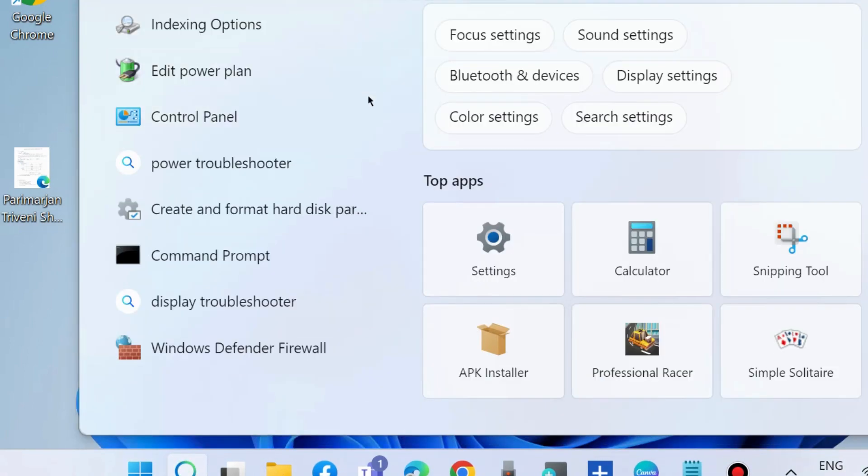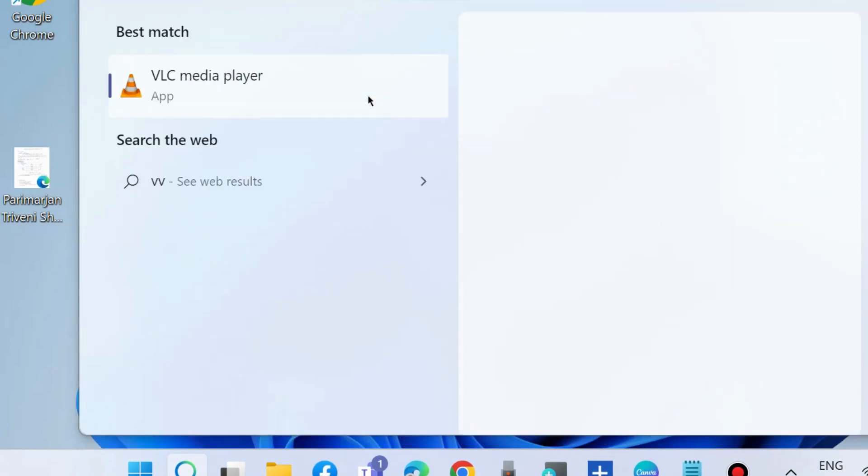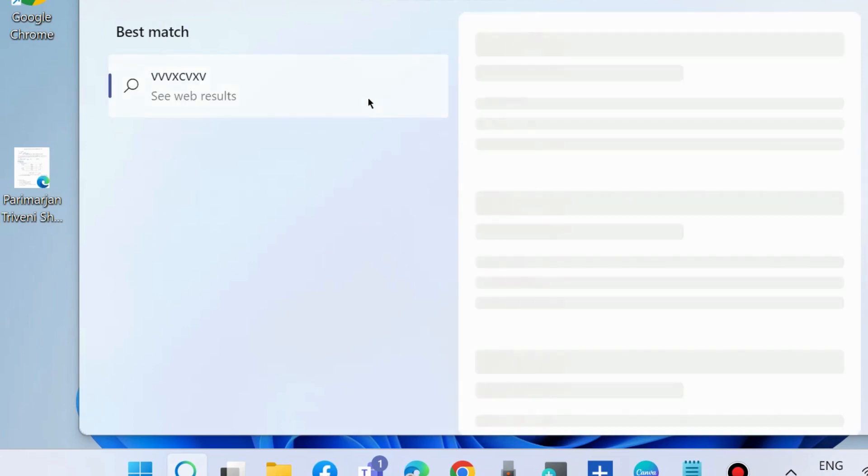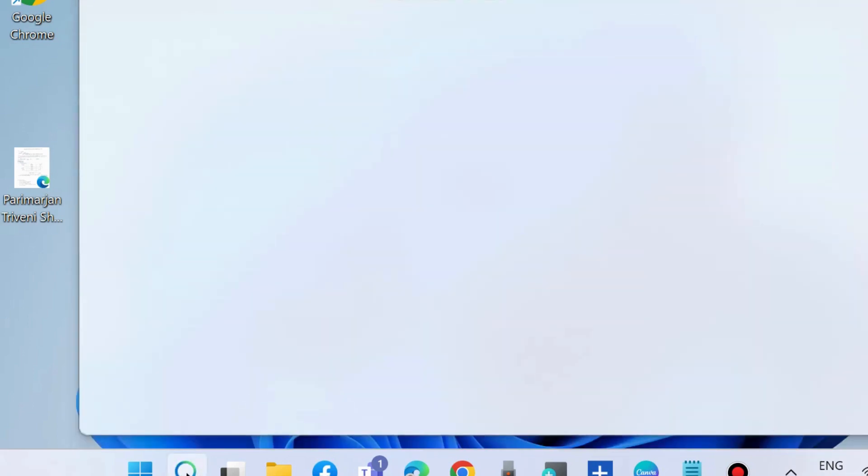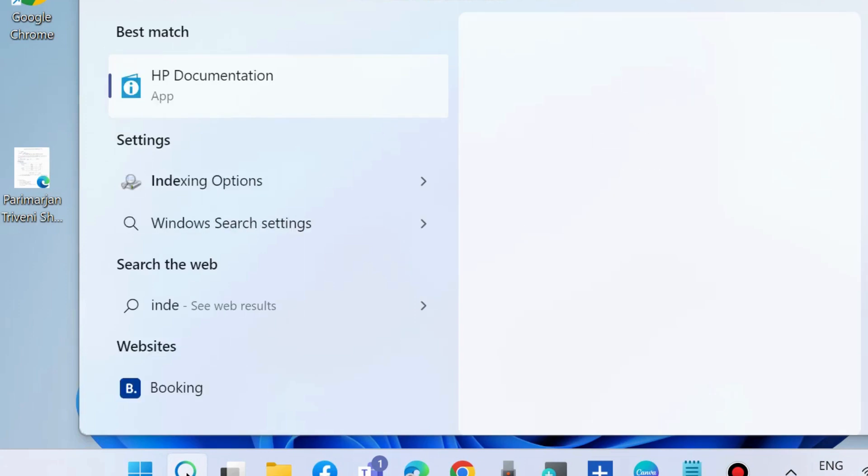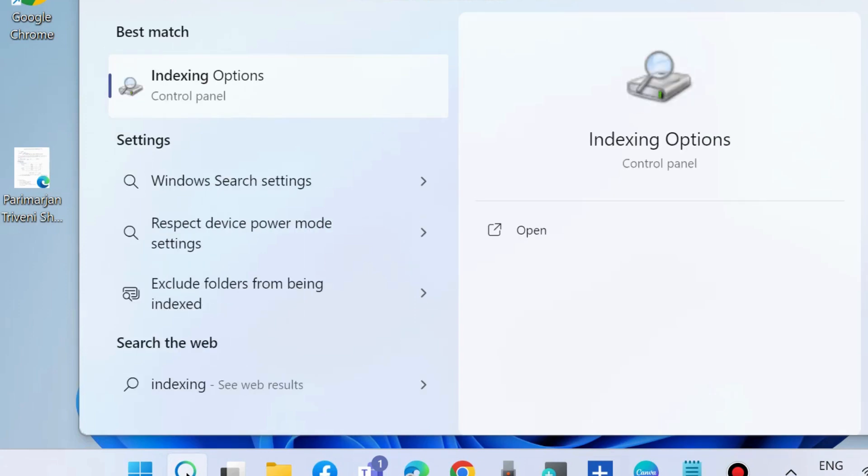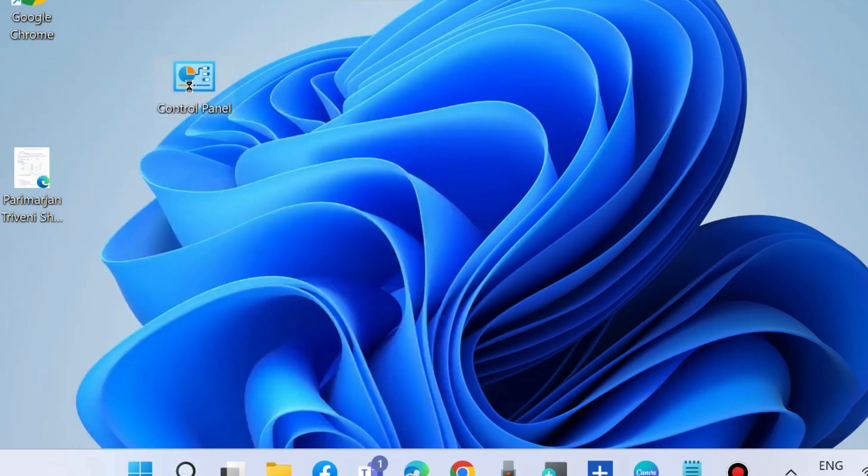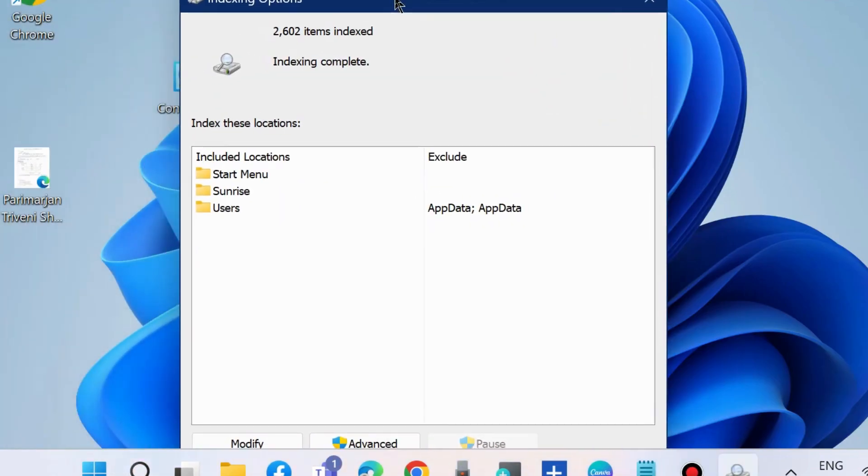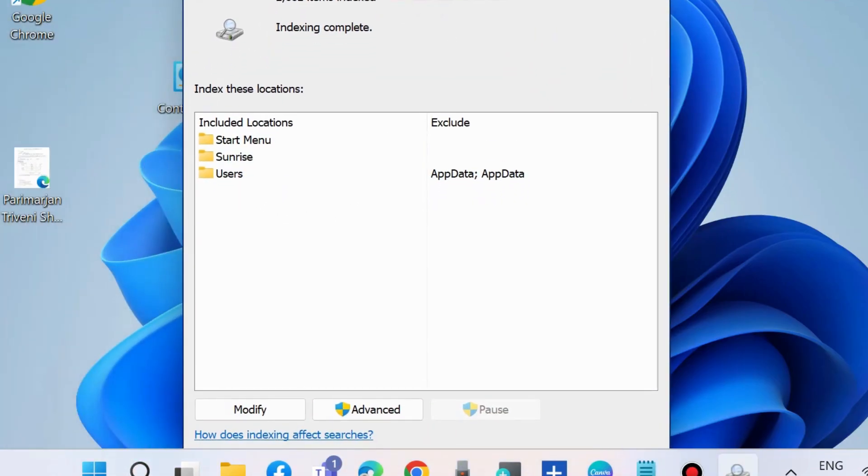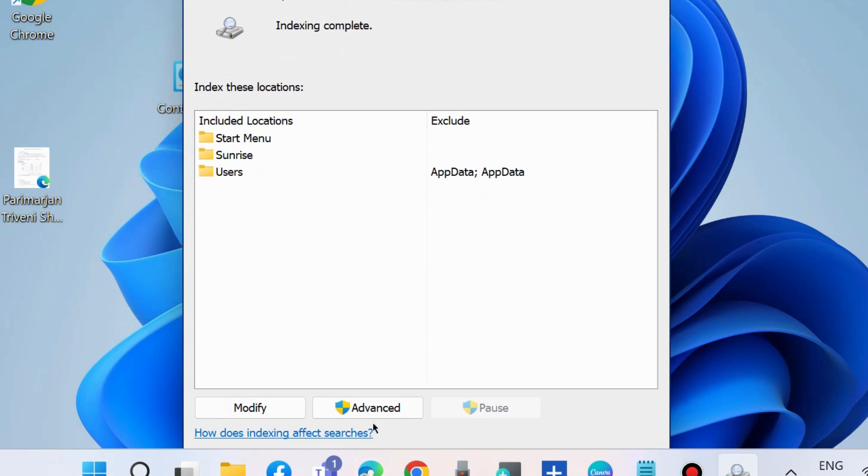The next option is to go to Windows Search and type Indexing Options. Open Indexing Options, and from the bottom, choose Advanced.